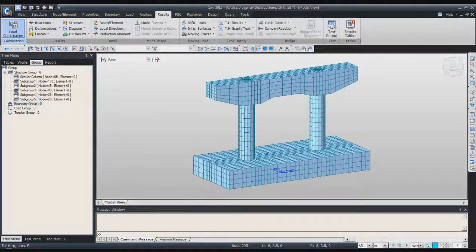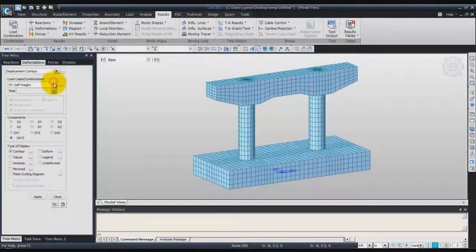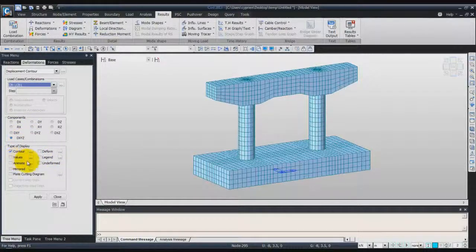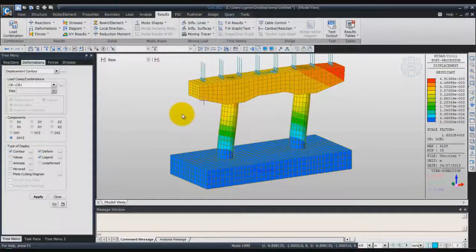Now we'll check the deformation shape. Go in the deformation tab and click on display contour. Now in the load case, choose the load combination 1 I just created. Confirm that you are seeing the DXYZ components. Then check the options contour, deform, and legend, and click on apply. Now you have a view of the displacement contour in your solid model.